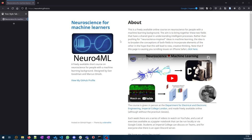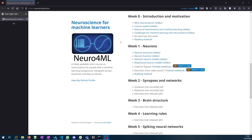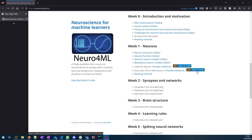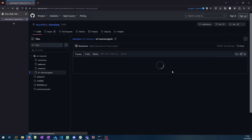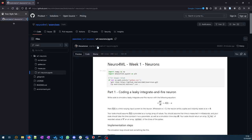If you scroll down to Week 1, you can see we've got exercises with a couple of options here. You can preview the notebook or you can open it in Colab. I'm just going to quickly show you what happens first if you hit preview notebook.